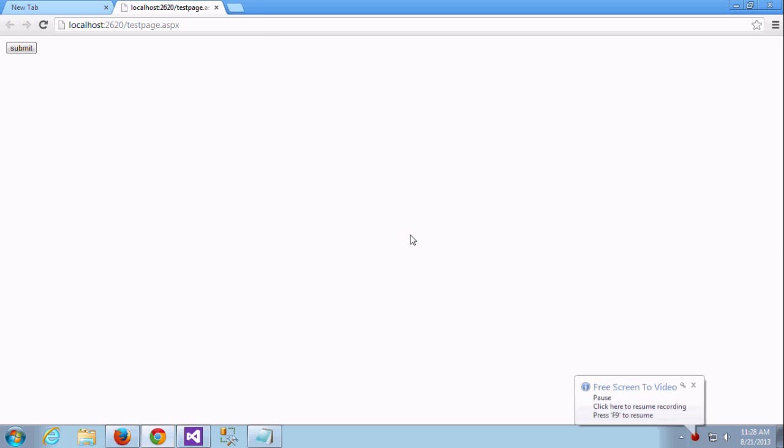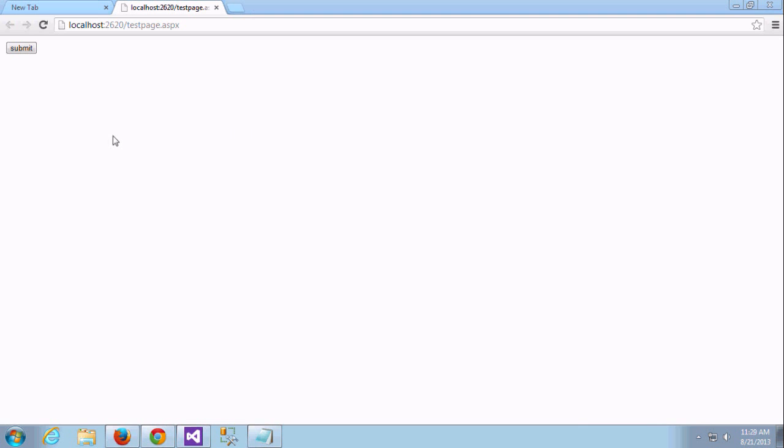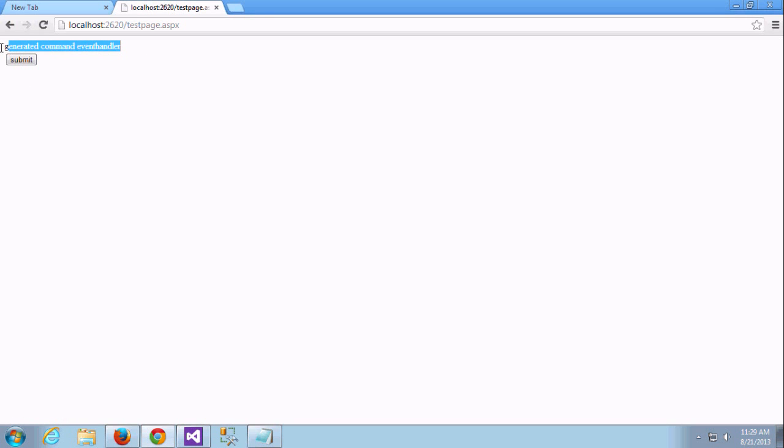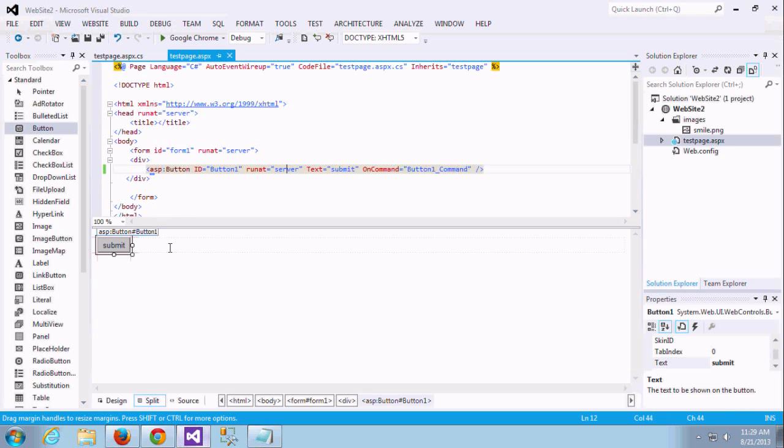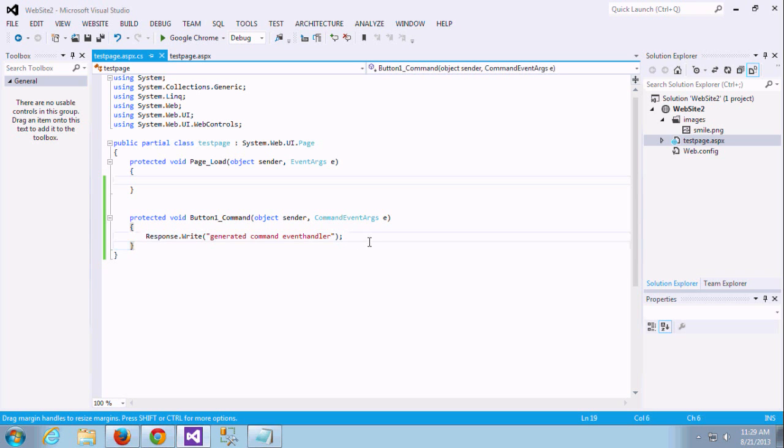Yeah the button is there. Yeah I'm clicking the button, it's fired, then it's writing that message called generated comment event. If you click, it will be fired, this on command.